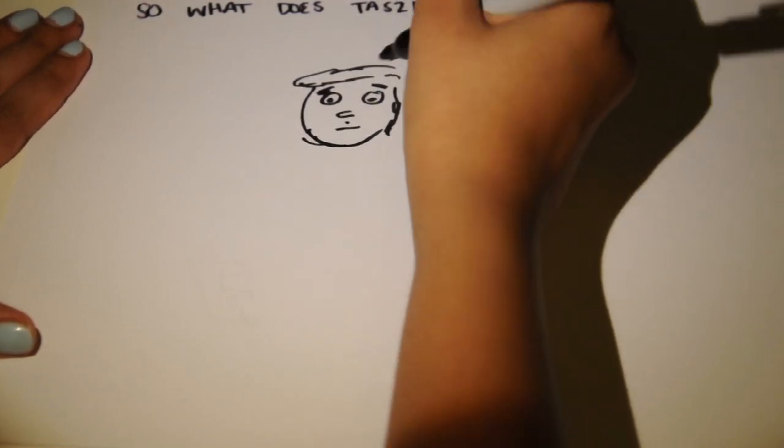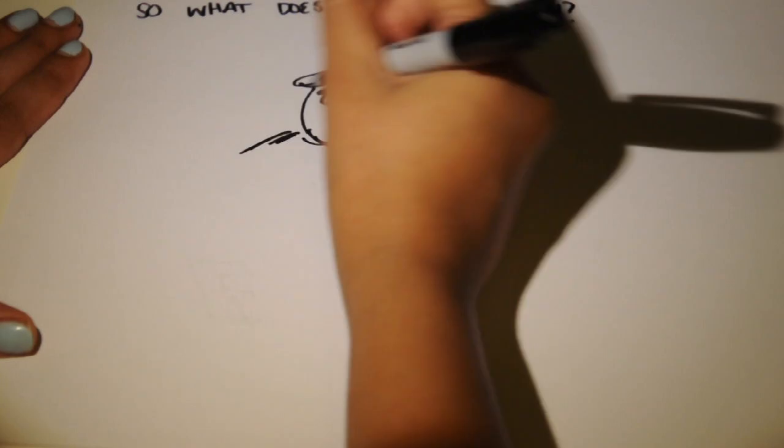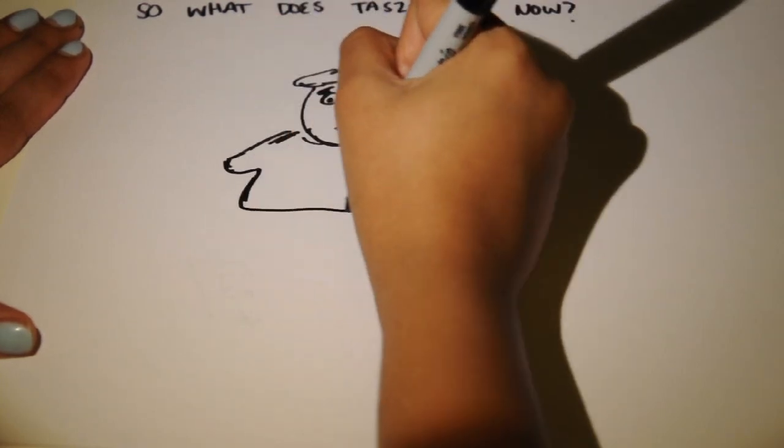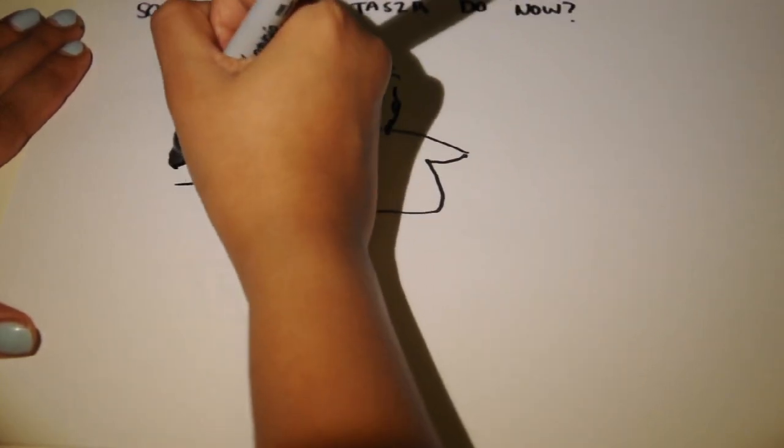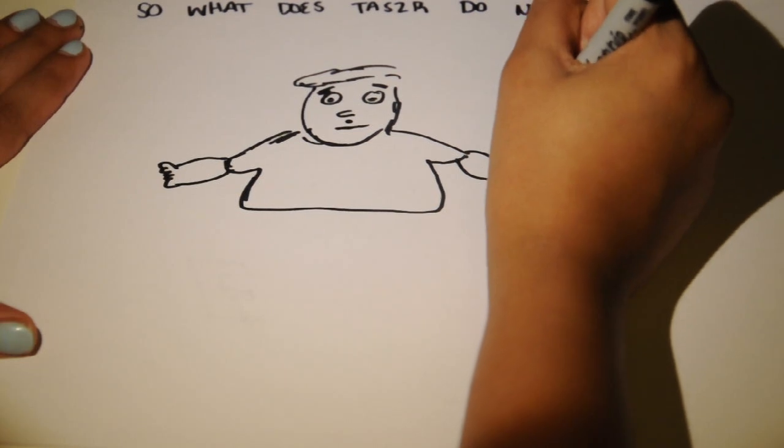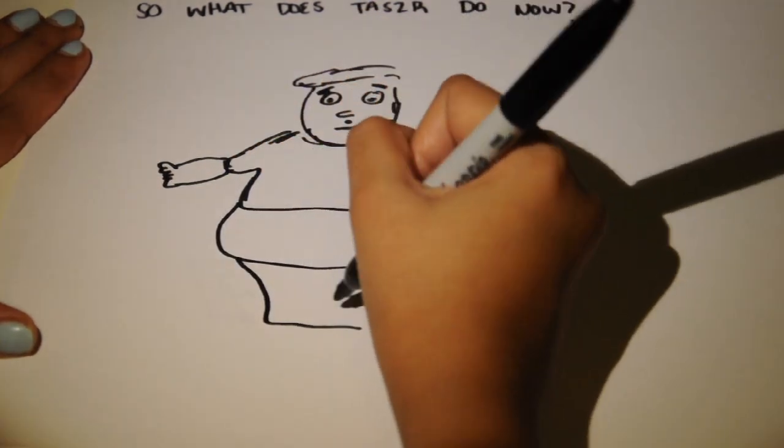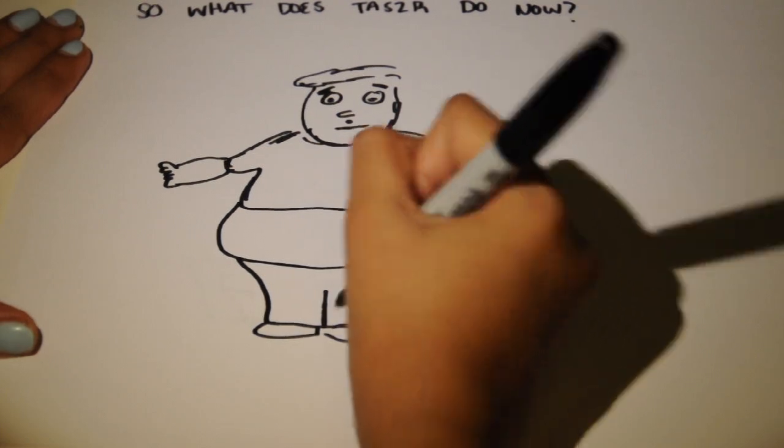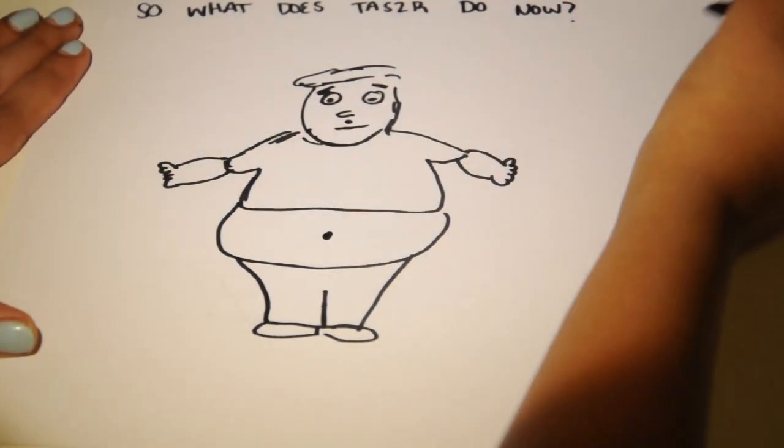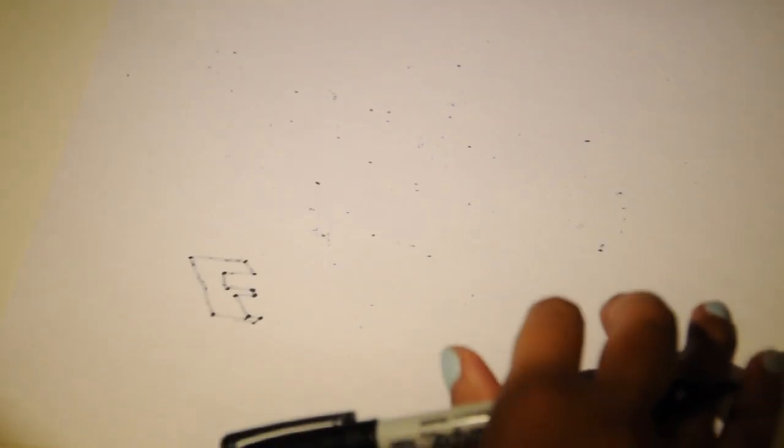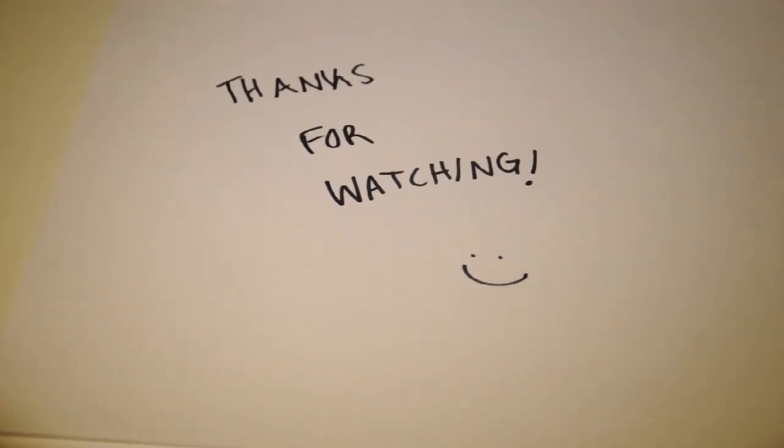Another interesting link from the TAS2R38 gene is a haplotype linked with overeating and obesity. This implies that this gene has important implications for food acceptance and intake as well as long-term health. Thus, although this gene originally may have protected the health of an organism, it is now leading to different health outcomes.